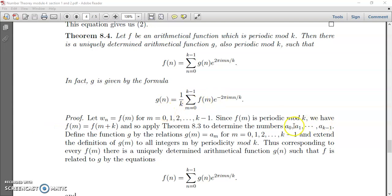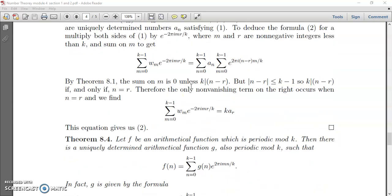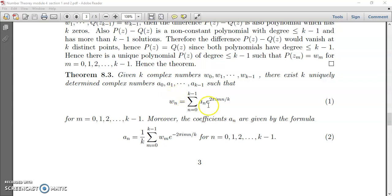Instead of a(1), a(2), etc. up to a(k minus 1), we can give suitable scalars which are also periodic, because the function f(m) is periodic. So we correspondingly obtain functions g which are also periodic. In that case, by the previous theorem, we can have a function g(m) replacing a(n), and we can extend this definition of g(m) to all integers m by periodicity mod k.